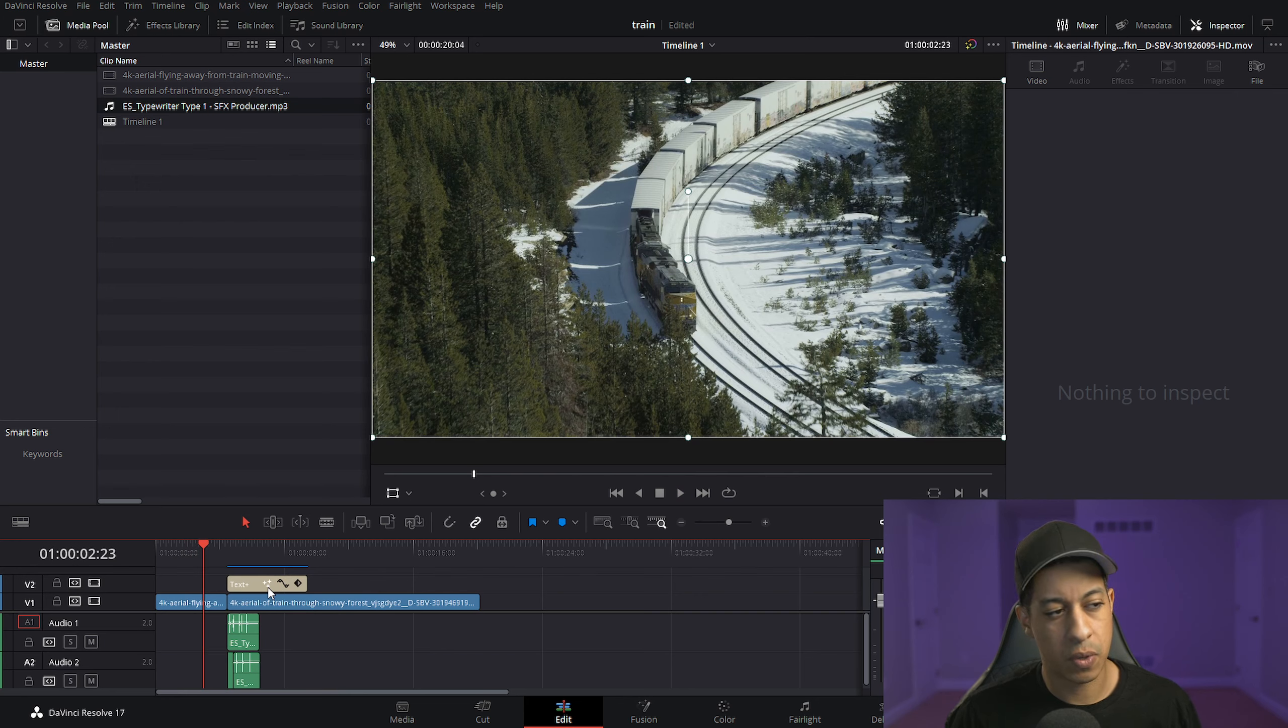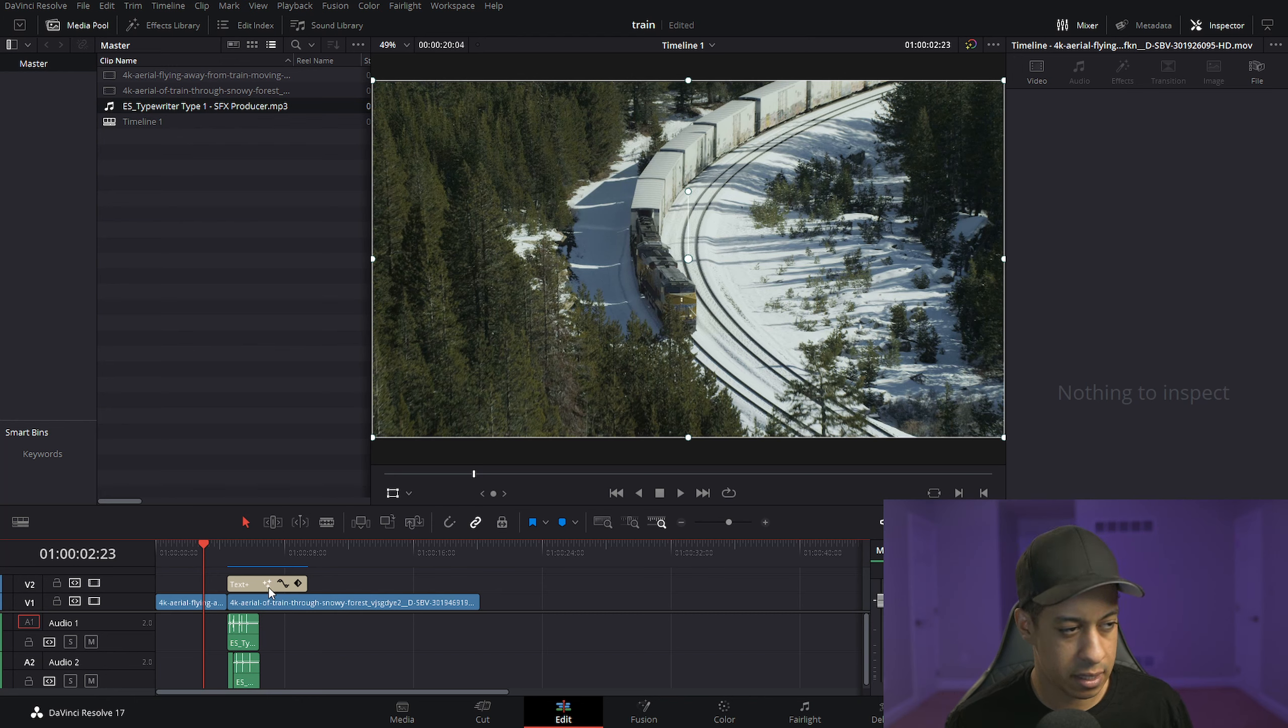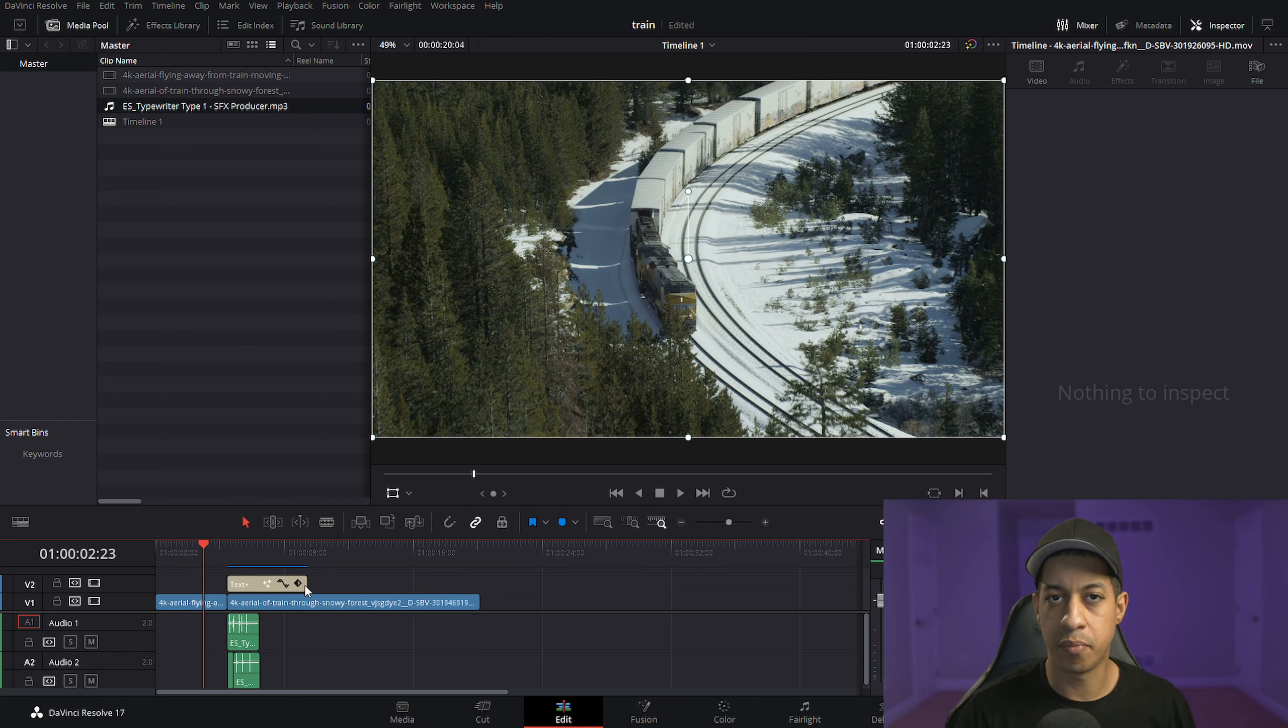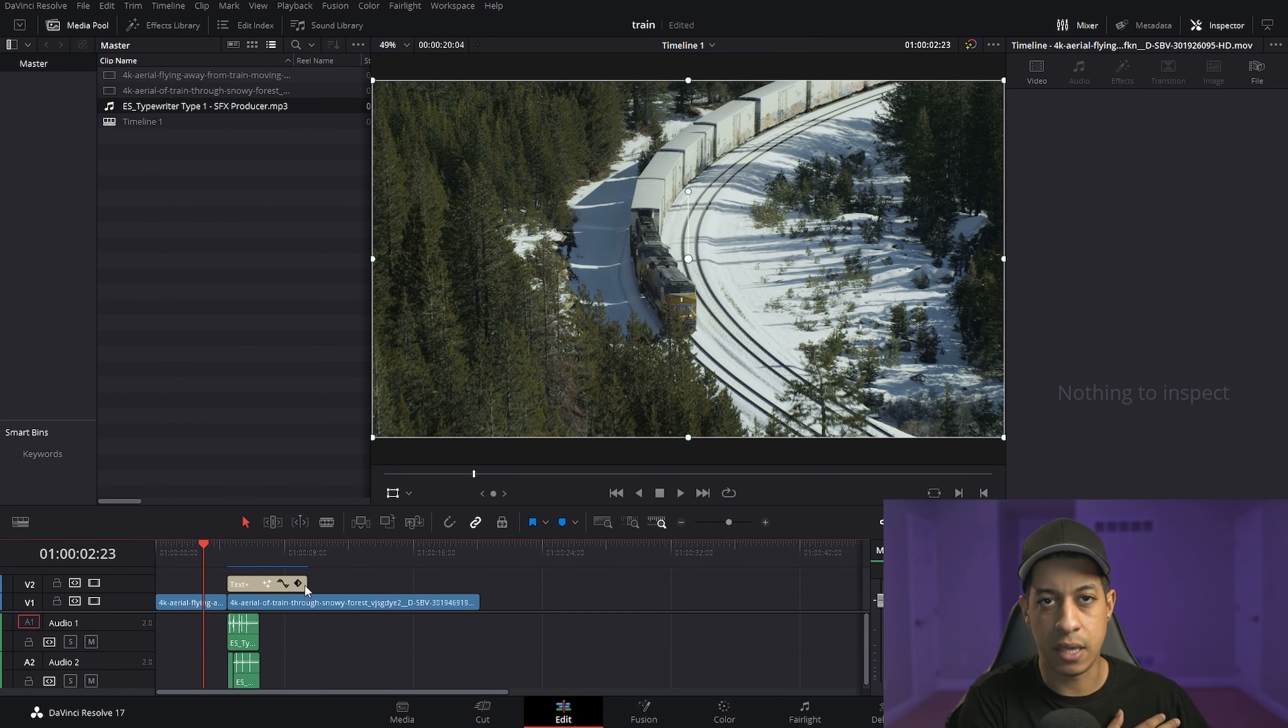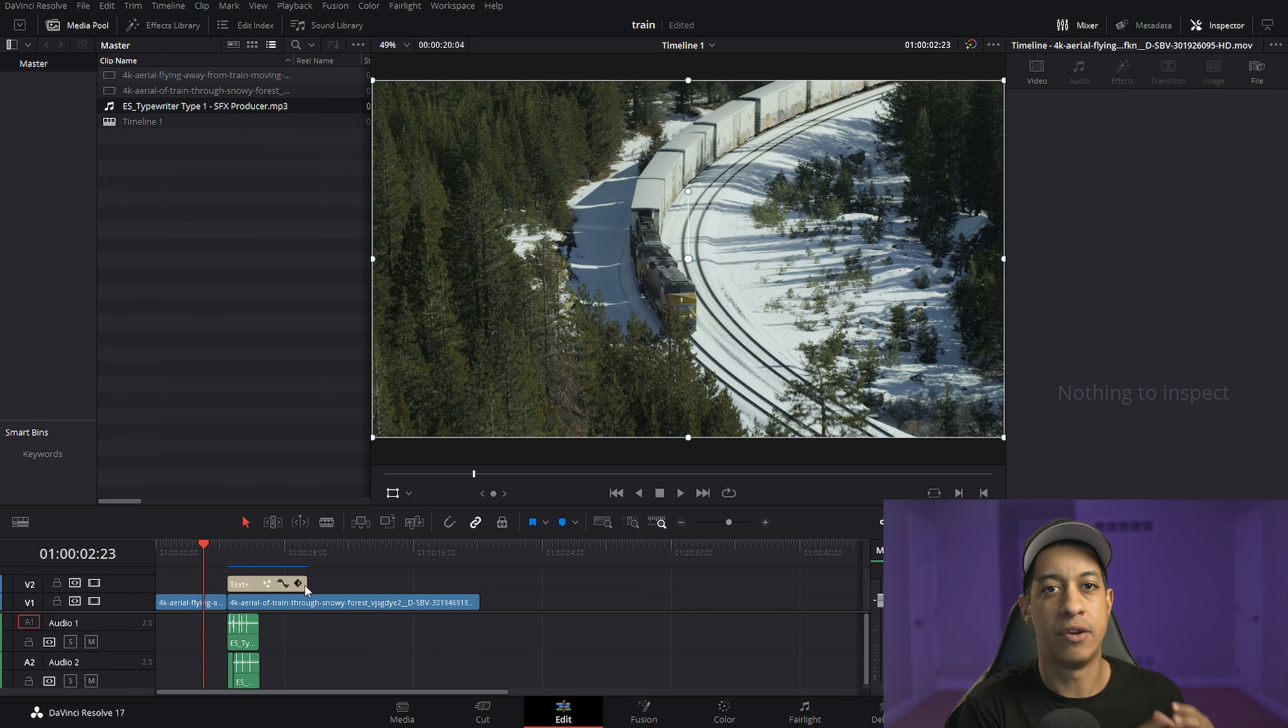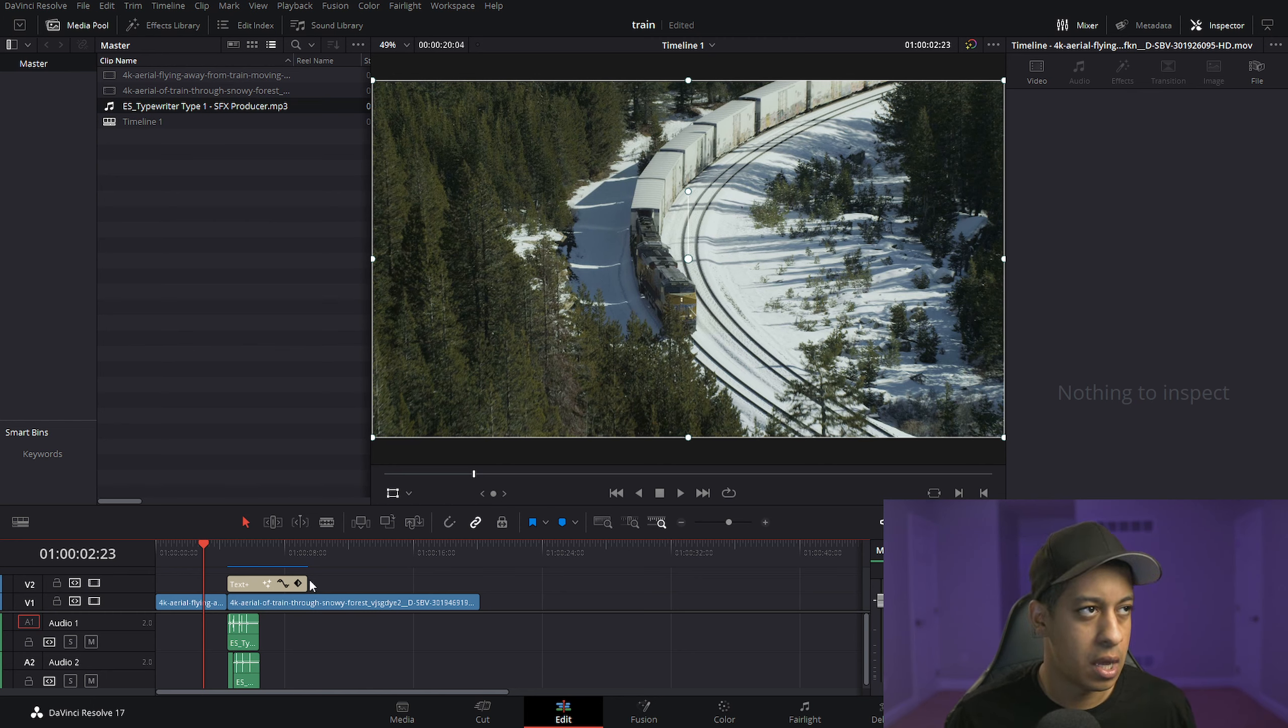And because this was a Fusion tool that was brought into the edit page, you can see that there are little stars here and this bar across the top. If you don't see the bar, you can turn it on. It's referred to as render cache. And because it has to go through the Fusion engine and render there, and then bring it back to the edit page, it's typically easier to use a render cache.